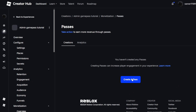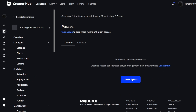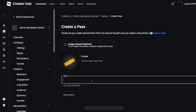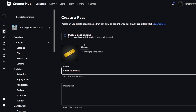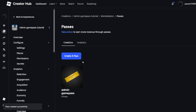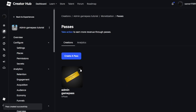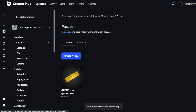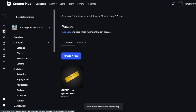Press Create a Pass and name it whatever you like — I'm just going to call it Admin Game Pass. You can add an image and a description. Click Create Pass, then go and copy the Asset ID.